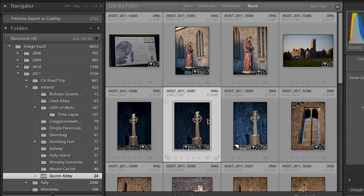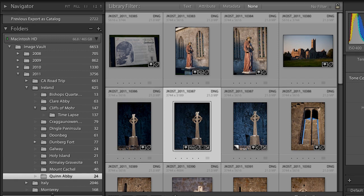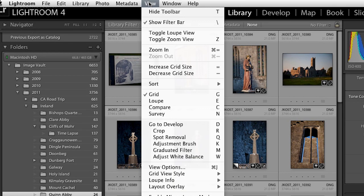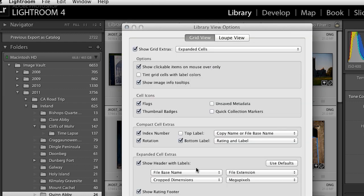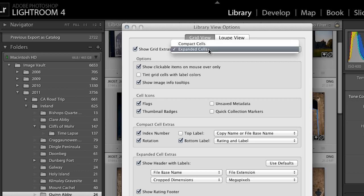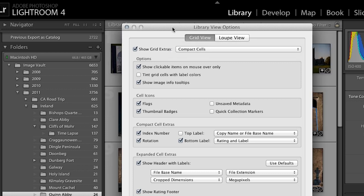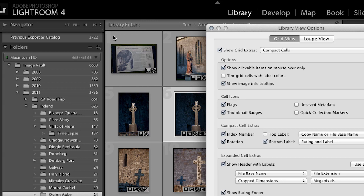Your grid might look very different from mine because I've gone under the View menu and come down to View Options. For my grid extras I like to see the expanded cells, but yours might be set to compact cells, in which case you're not seeing as much information in the slide mount area around the preview.